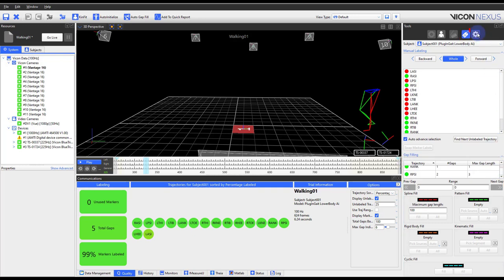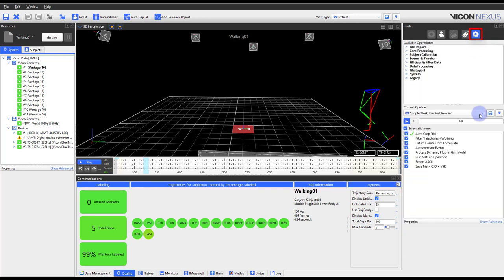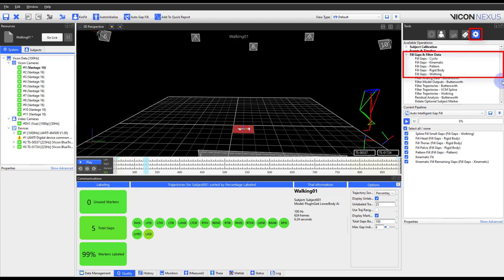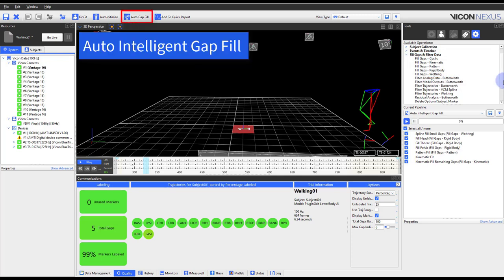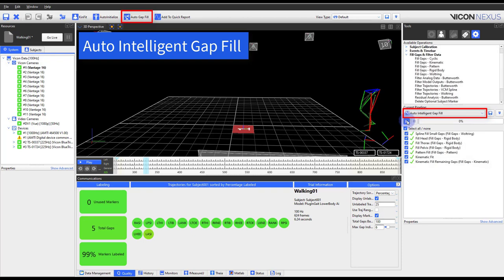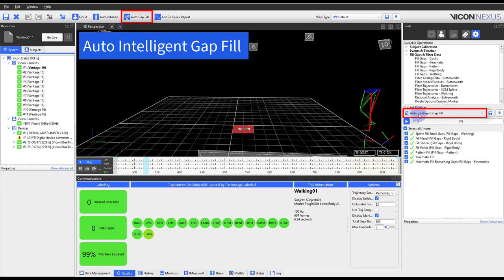Otherwise, navigate to the pipeline button and expand the fill gaps and filter data section. Nexus provides a variety of ways to help with gap filling. If you are utilizing the plugin gate marker set, like we are here, you can look at running the auto gap fill button within the time bar. This button runs the auto intelligent gap fill pipeline. This is a great pipeline to use to help you get started with building your own gap filling pipeline.